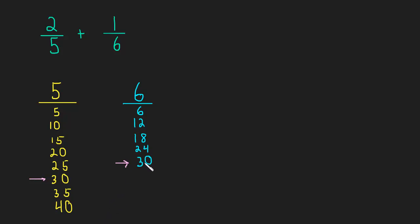And not only that, but this is the least common multiple, because if we look at this list, it's the smallest number that's the same in both lists. In fact, right now it's the only number that's the same.